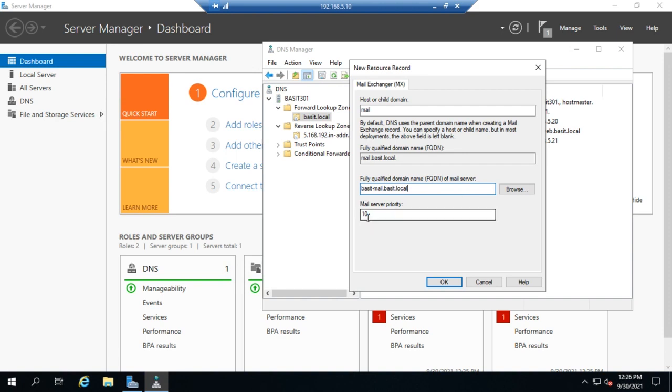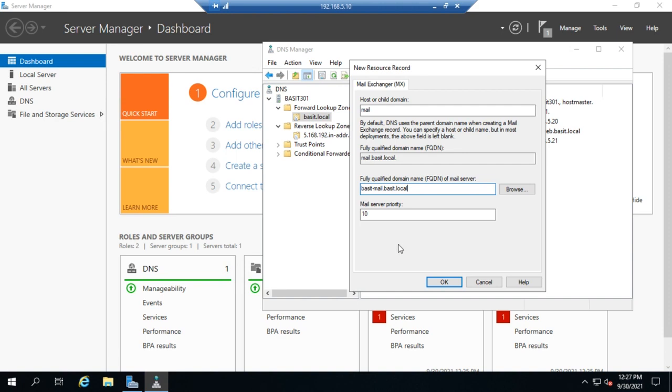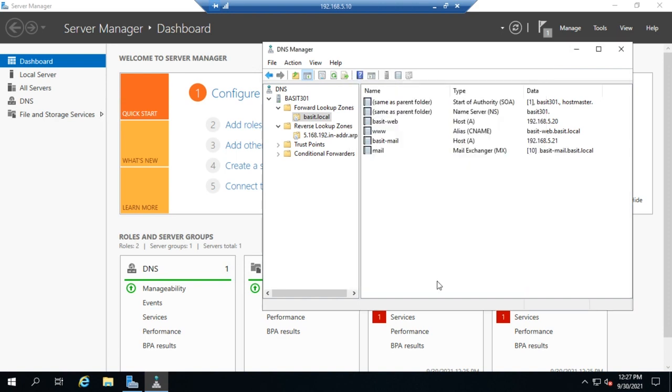Now you'll also see a mail server priority here. So you can create multiple mail exchanger records, and we do this for redundancy. So if I have more than one mail server, which if I want redundancy for my email servers, then yeah, that makes a lot of sense. So I can create a couple of different mail servers, and then I can create an MX priority. And what will happen is when there is a request for an MX record for my domain, my DNS server will reply with the one with the higher priority.